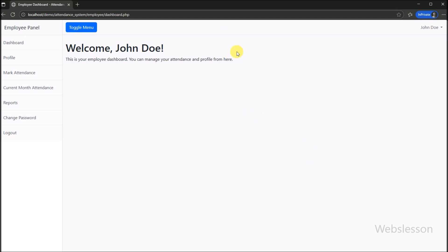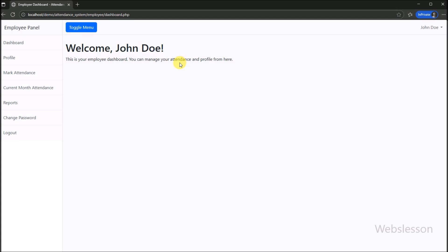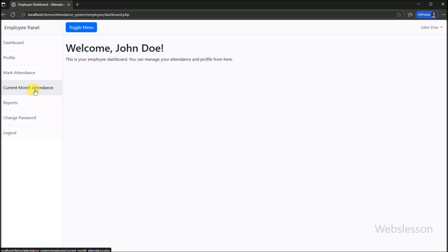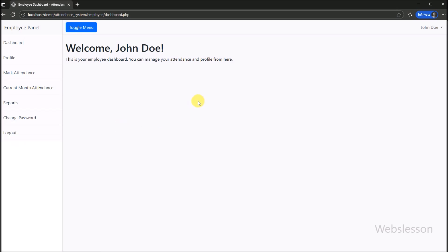Under this system, employees have a more focused view, designed to manage their personal attendance and profile details. Here we can see the employee dashboard, which provides a personalized welcome and quick access to their main functionalities.